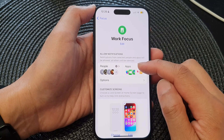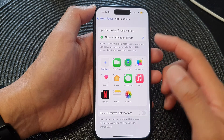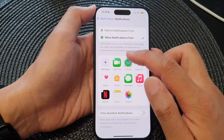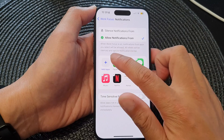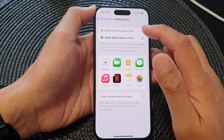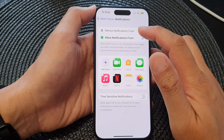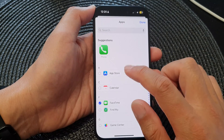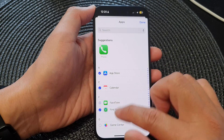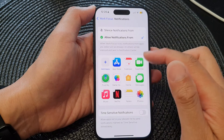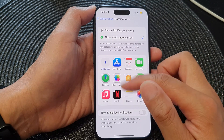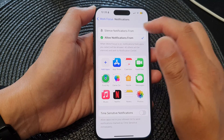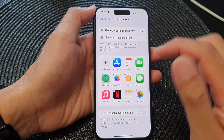Now there is another group: Apps. If you tap on Apps, you can choose which apps can send you notifications or silence notifications from. Tap on Add Apps, select several apps, then tap Done. All the apps in this list will either be allowed or silenced for notifications.